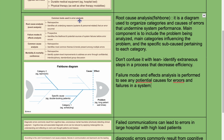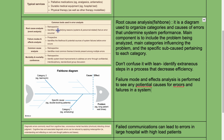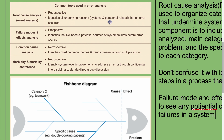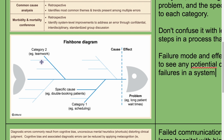Root cause analysis, also known as the fishbone model, is retrospective and identifies all underlying reasons — systems and personnel related — that an error occurred. For example, looking at long patient wait times: they examined teamwork, scheduling, and other factors to eventually identify the root cause, such as double-booking patients.